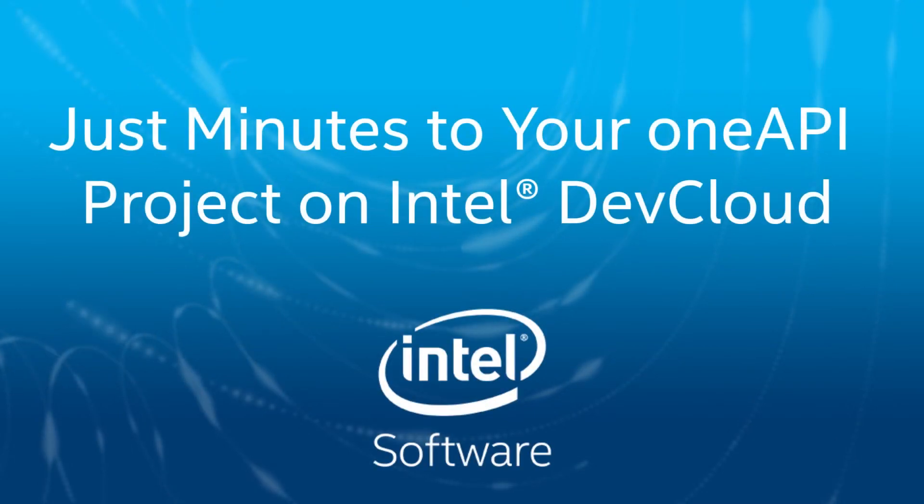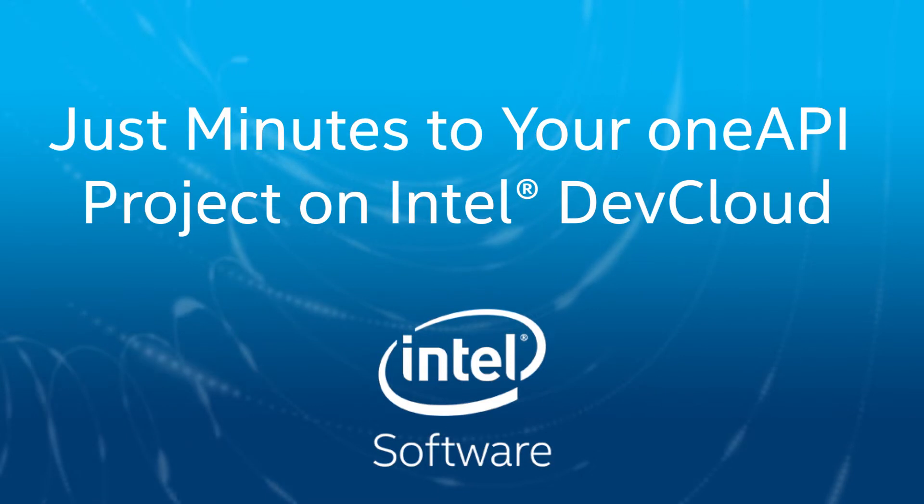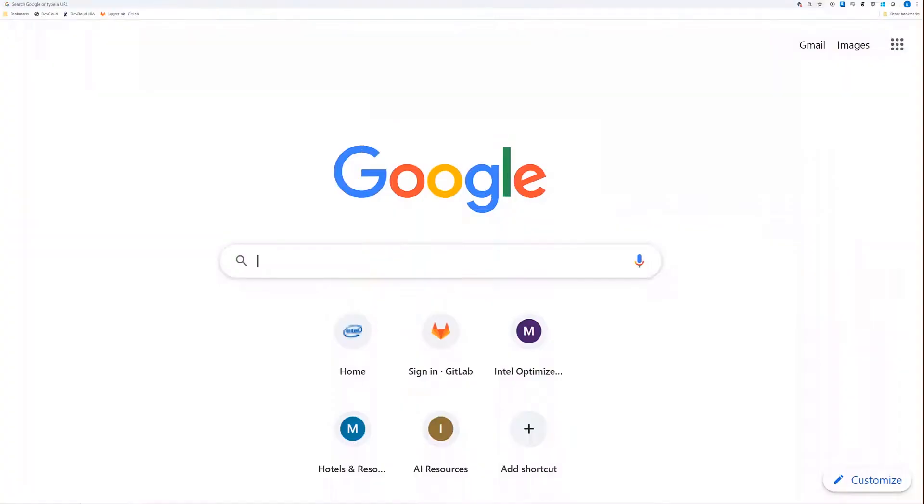Hello, this is Ben Odom, and in this video you're going to learn how easy it is to get started programming across CPUs, GPUs, and FPGAs using OneAPI software in the Intel DevCloud.